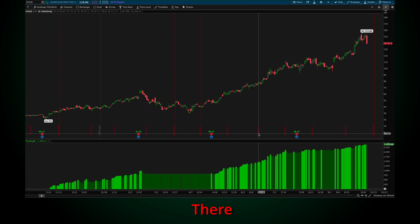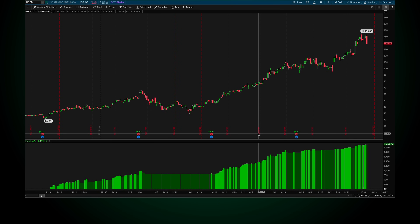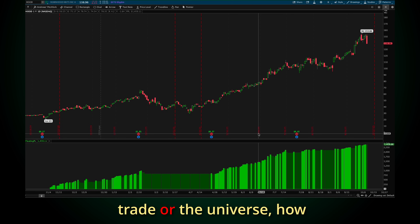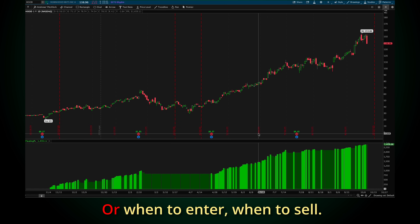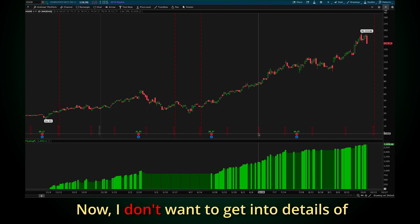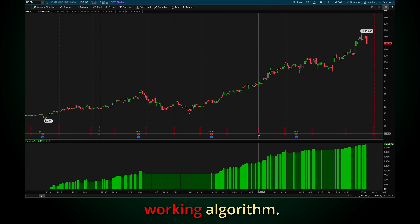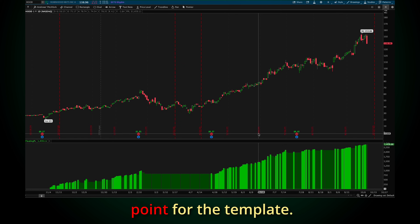There are sections — for example, how to select the stock you're going to trade, or the universe as they call it in QuantConnect — or when to enter, when to sell. I don't want to get into the details of a fully working algorithm. It's just the starting point for the template.